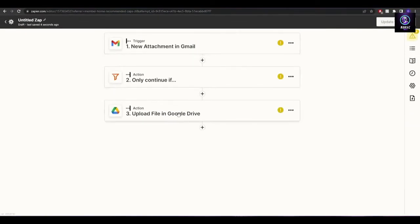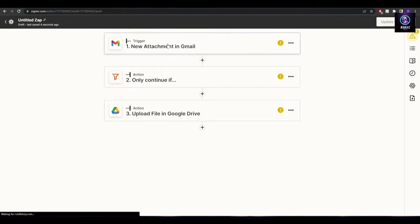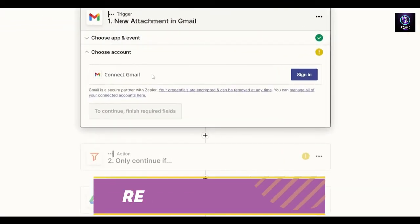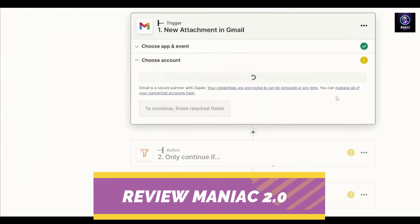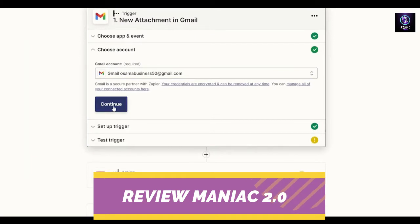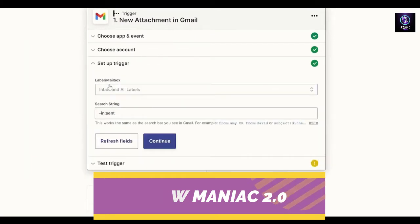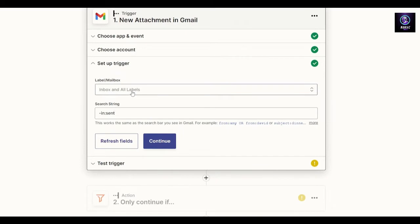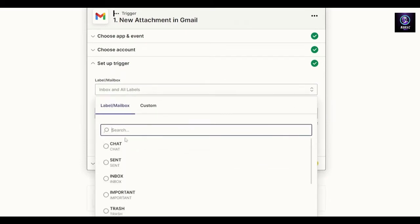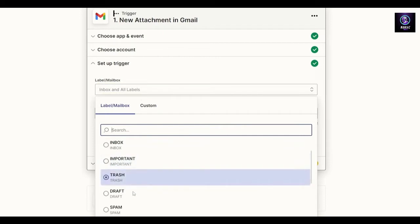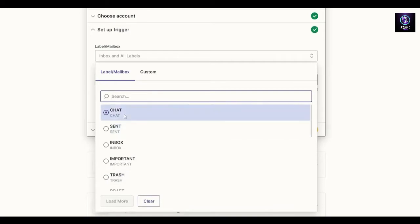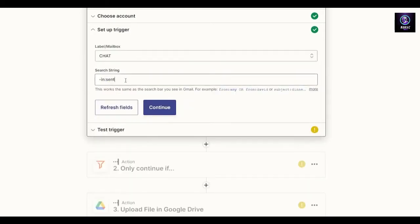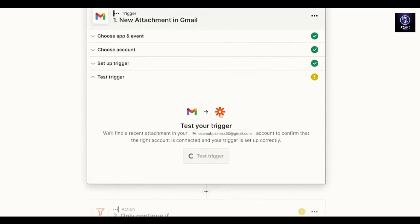We're going to add a trigger and then an action. Let's add a trigger — connect Gmail, allow it, and once that's done you're good to go. Click continue and set up a trigger. You can choose your inbox, sent, trash, draft, spam, or unread. We'll set it to sent and click continue.